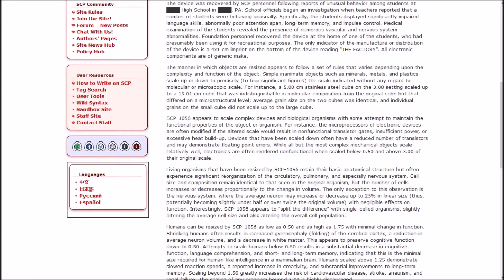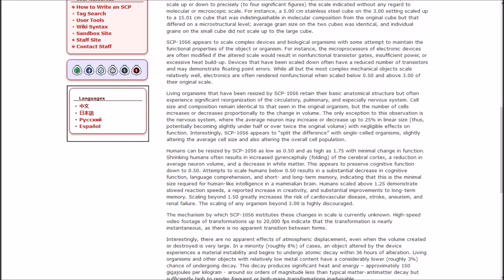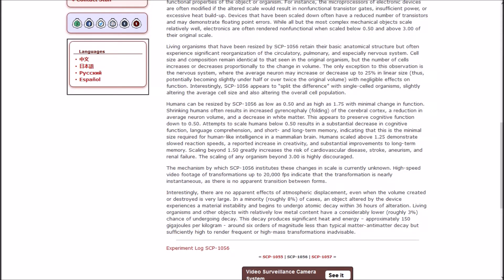The device was recovered by SCP personnel following reports of unusual behavior among students at a high school in Pennsylvania. School officials began an investigation when teachers reported that a number of students displayed significantly impaired language skills, abnormally poor attention span, long-term memory, and impulse control. Medical examination revealed the presence of numerous vascular and nervous system abnormalities.